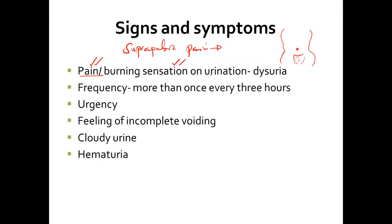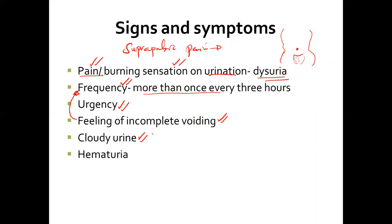You'll also have a burning sensation on urination and pain on urination, which is dysuria. The frequency will increase — more than once every three hours. You'll have urgency, and you'll feel like you have not voided completely, needing to go again repeatedly. That incomplete voiding feeling causes more and more frequency. We also expect cloudy urine because of the microorganisms present, and we might have hematuria — blood in urine — because the bladder becomes so inflamed that cells are destroyed to the point of bleeding.